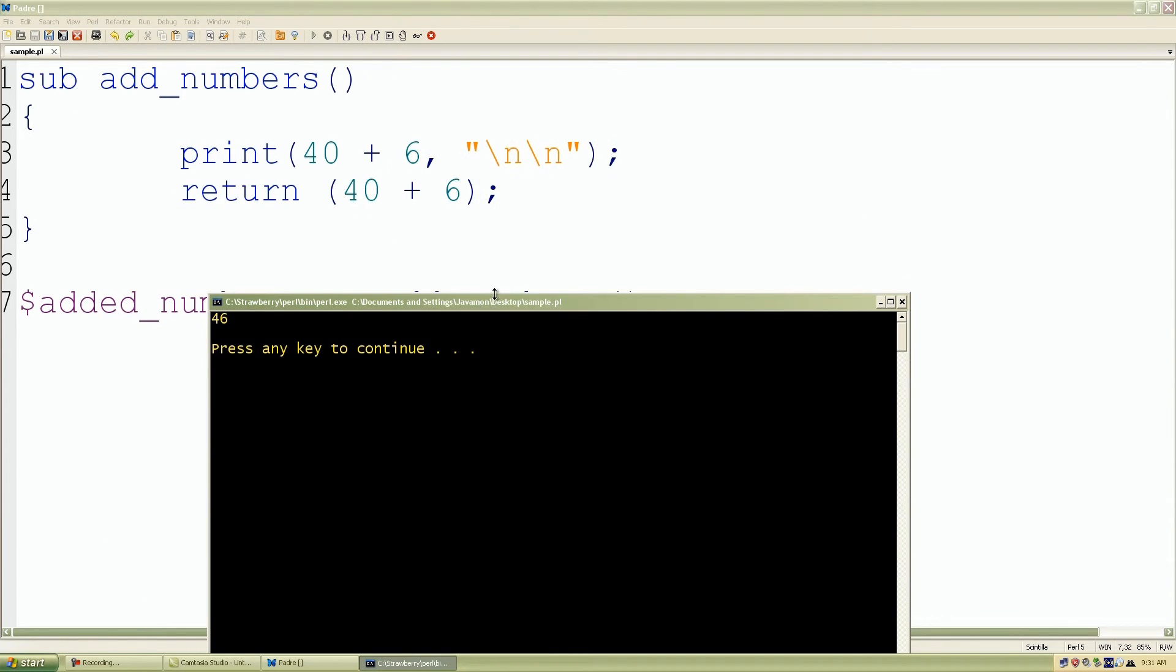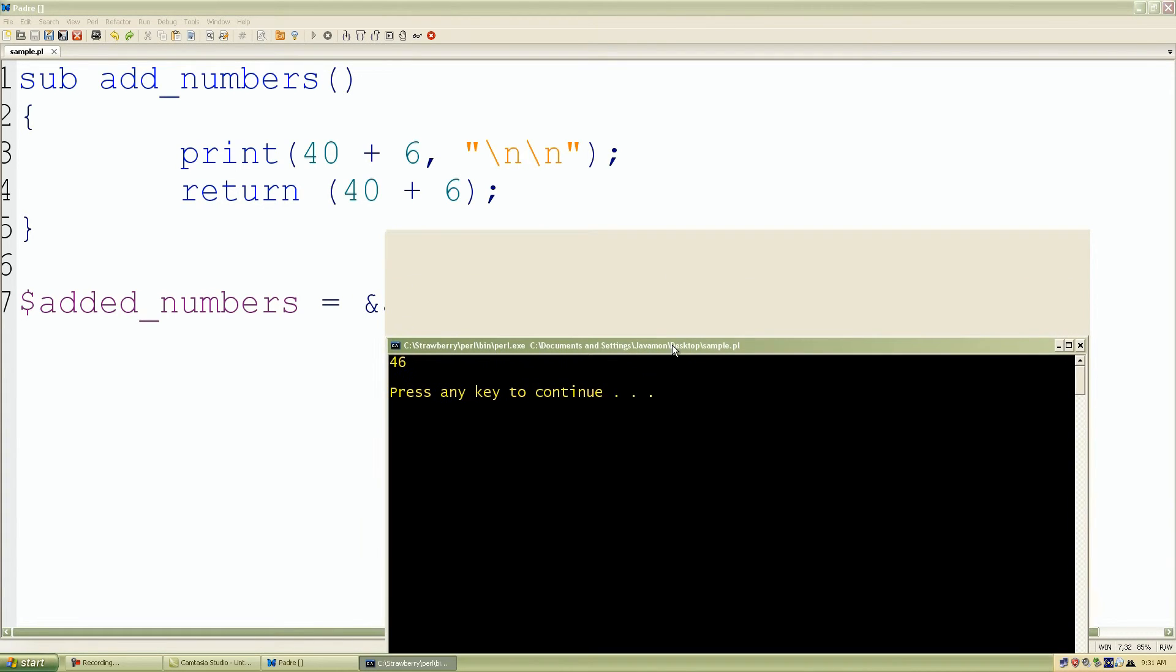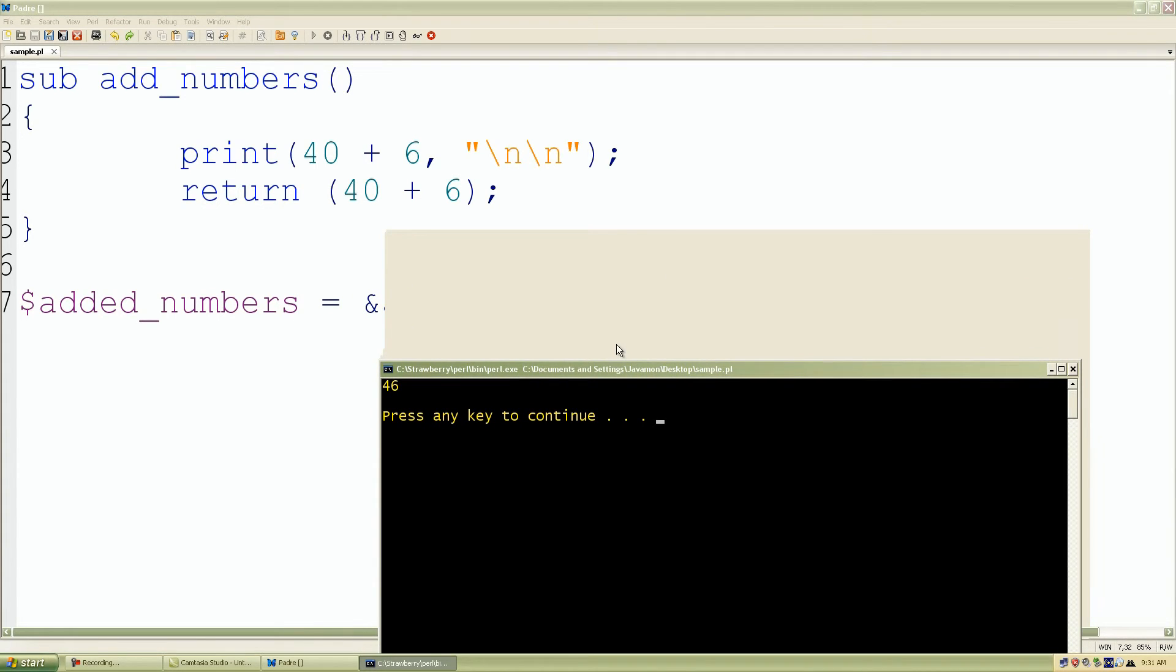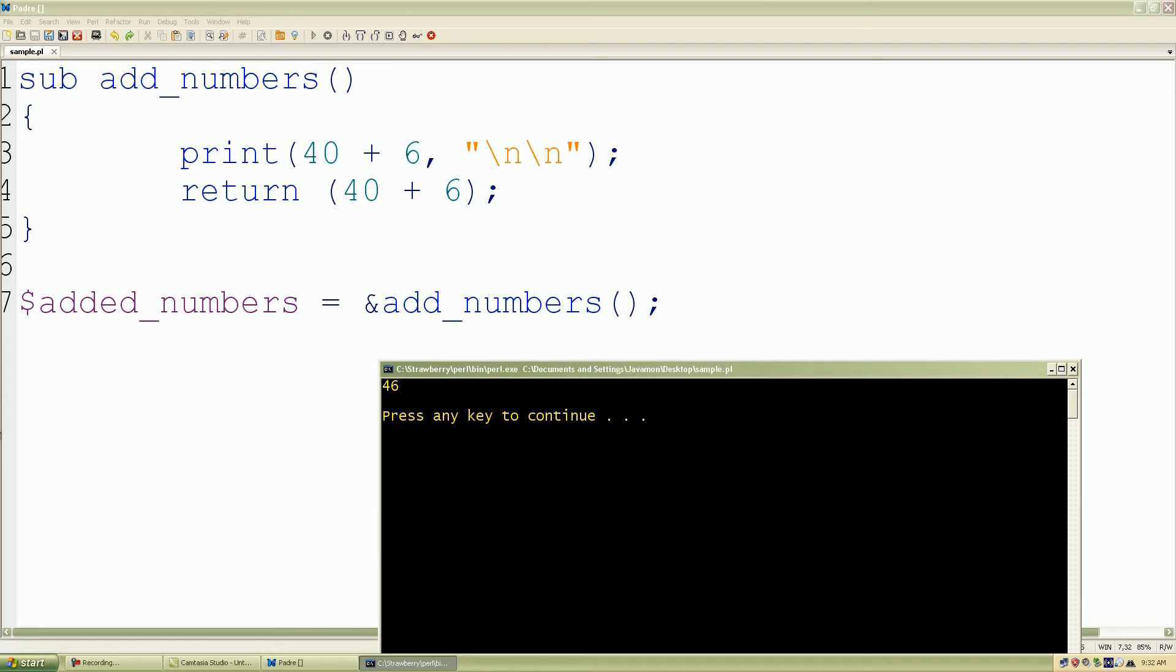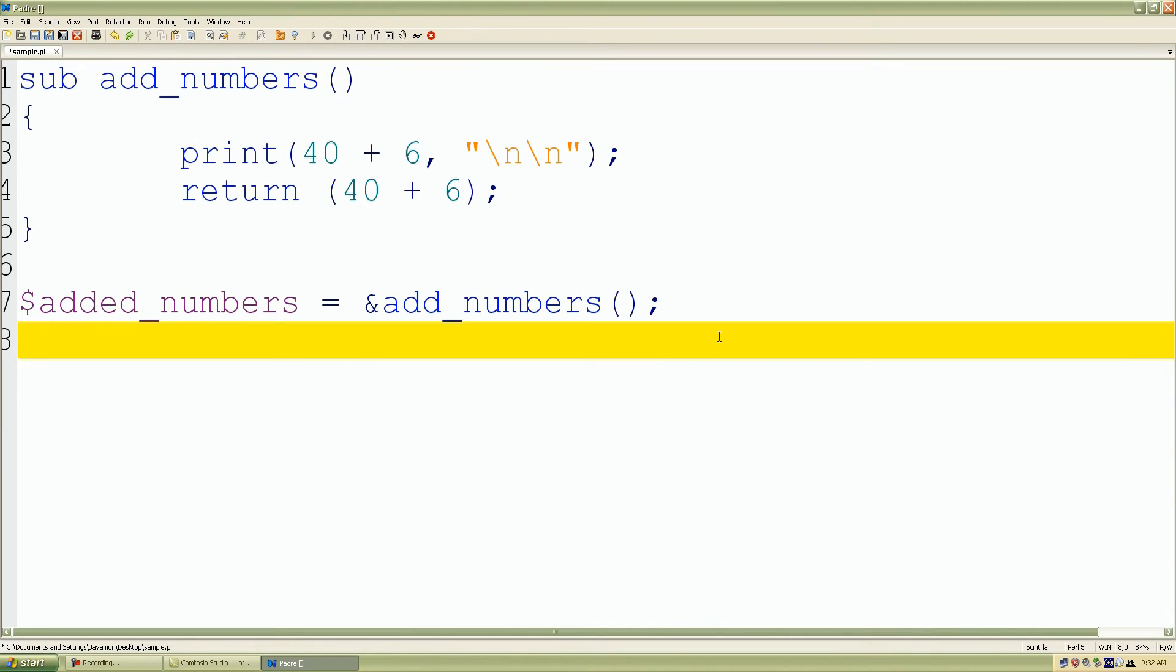And then we have assigned our return value inside our added_numbers scalar variable. But we want to make sure that it is there.